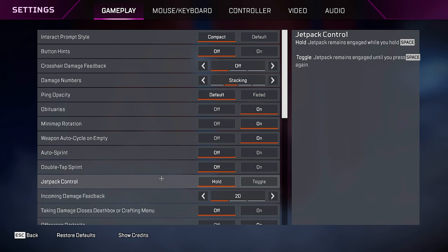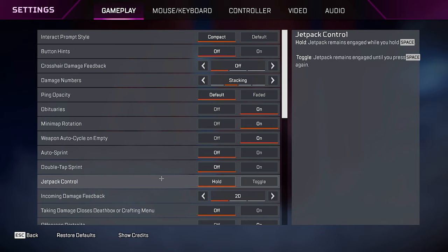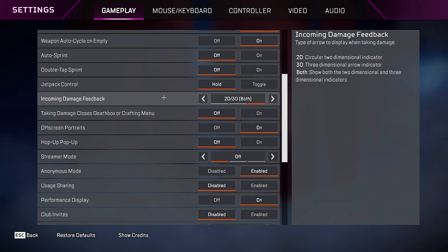For double tap to sprint, it's personal preference, but mine is off. Jetpack control, you want this on hold. Incoming damage feedback, I keep mine on 2D. 3D is also decent. Don't use 2D, 3D both, but I still feel like 2D is the best option, and it lets me see where I'm getting hit from way easier than the other options.